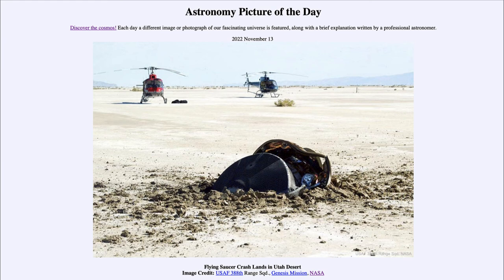It's the same reason that we look at samples of asteroids — what we call primitive asteroids — and try to study those to really understand what the early solar system was like, giving us a better understanding of how it formed and hopefully helping us better understand our solar system today. So that was our Astronomy Picture of the Day for November 13th of 2022, titled 'Flying Saucer Crash Lands in Utah Desert.' We'll be back again tomorrow for the next picture, so until then have a great day everyone and I will see you in class.